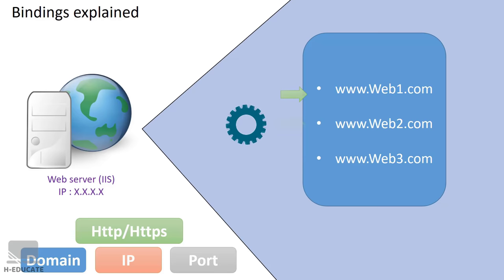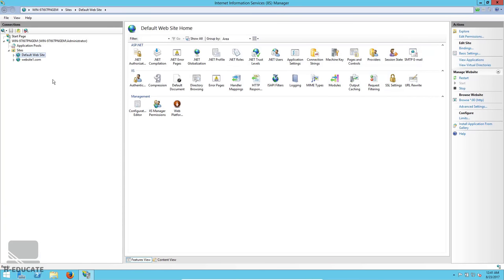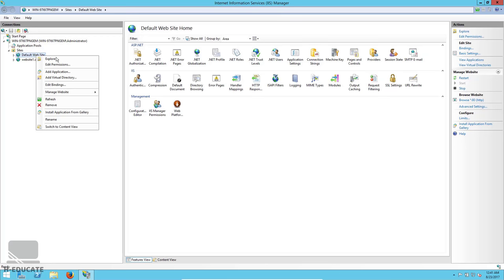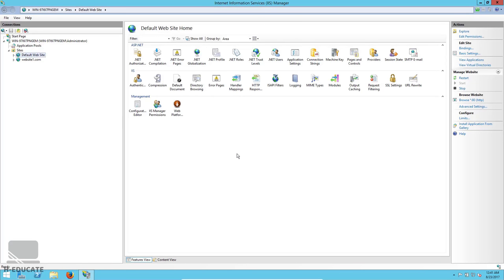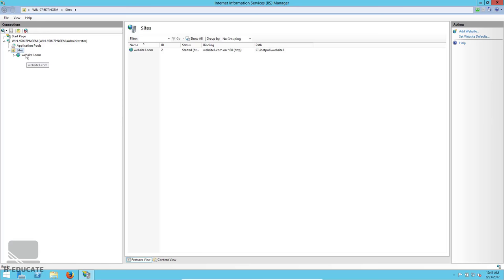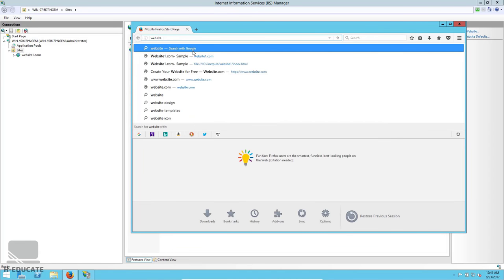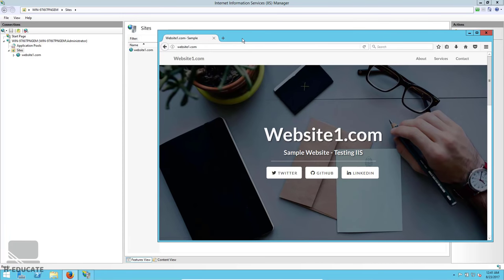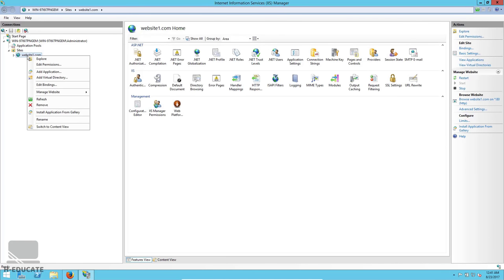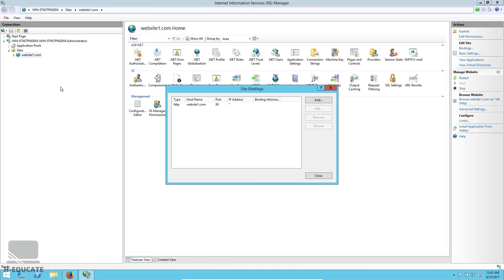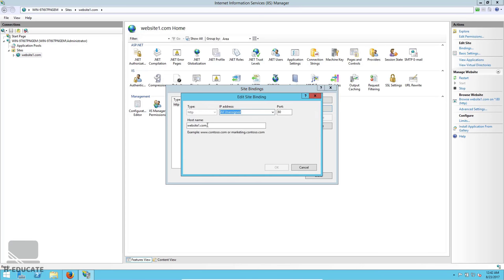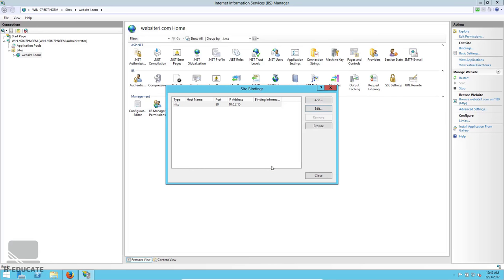Let's go back to the server to show different binding scenarios. First let's delete the default website since we won't need it. We have website1.com — let's test it in the browser. Now click on the website, then Edit Bindings, select the binding, and click Edit. We currently have it bound to a host name — let's remove that and select an IP address instead.